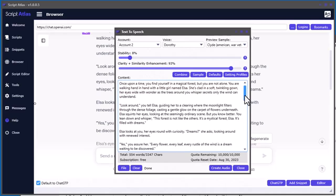Once upon a time, you find yourself in a magical forest, but you are not alone. You are walking hand in hand with a little girl named Elsa. The quality of the audio that comes out is just phenomenal. She's clad in a soft twinkling gown, her eyes wide with wonder as the trees around you whisper secrets only the wind can understand. 'Look around you,' you tell Elsa, guiding her to a clearing. The quality of that audio is just phenomenal — that's why I put 11 Labs in here.